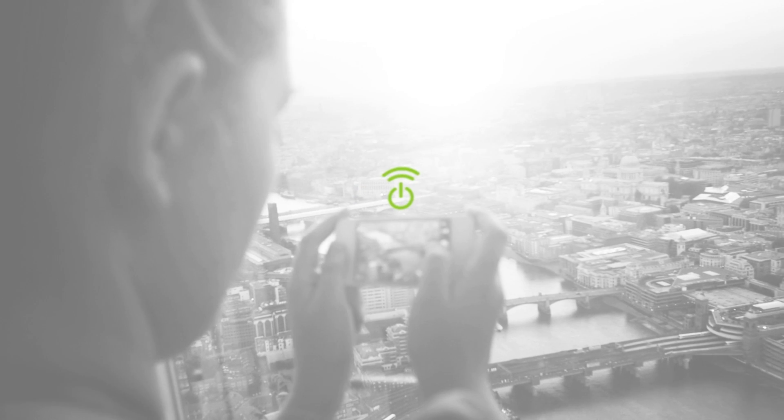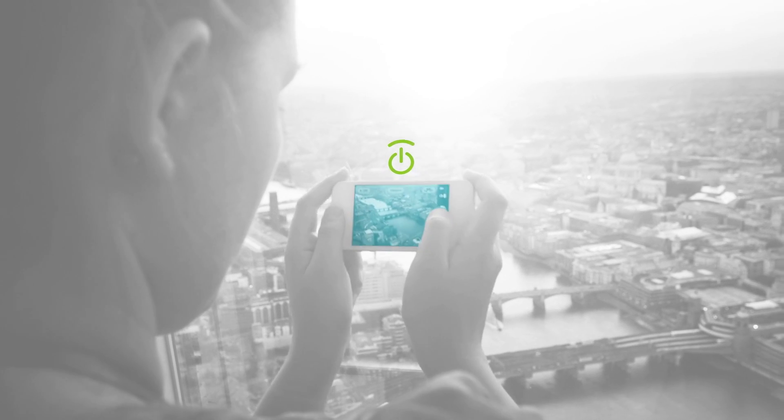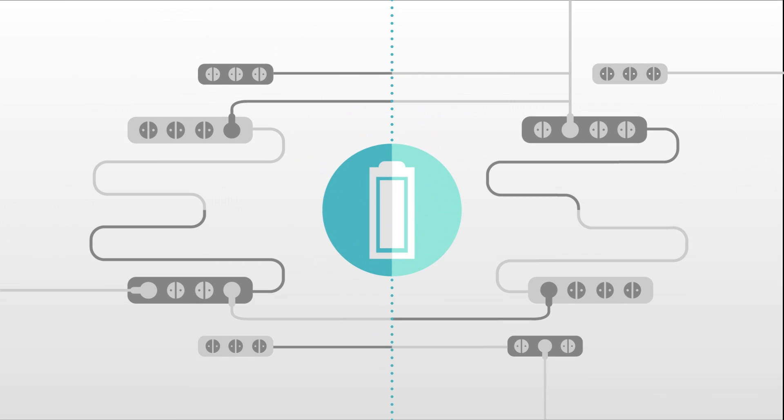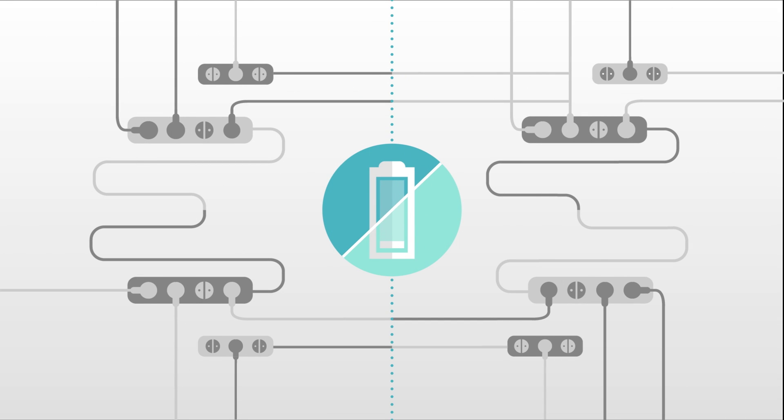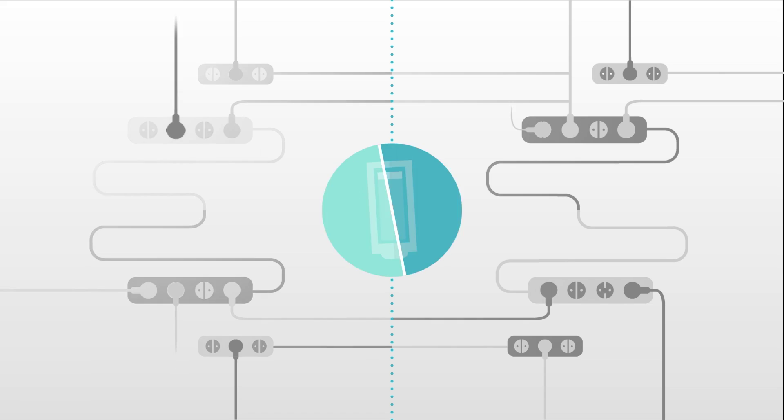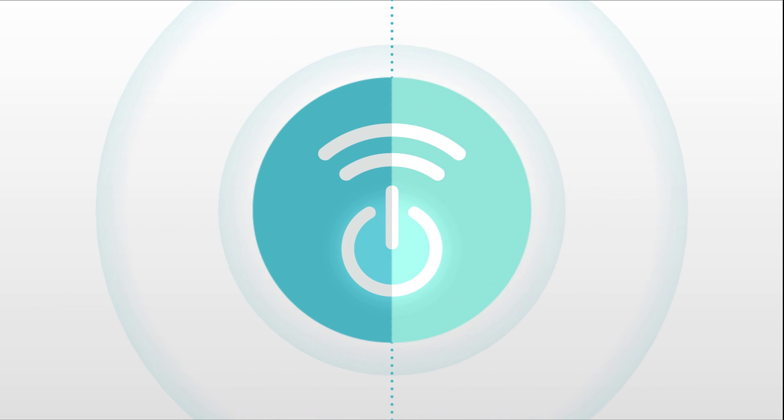Imagine a world where you never have to think about charging your devices. No more plugging chargers into a wall socket. No more replacing batteries. This is the true meaning of wireless power.